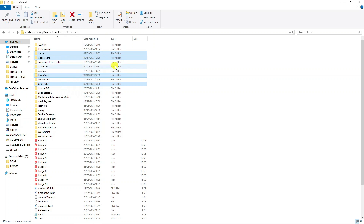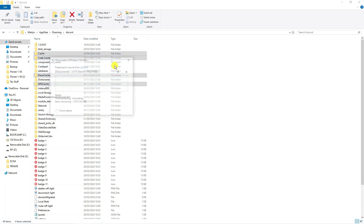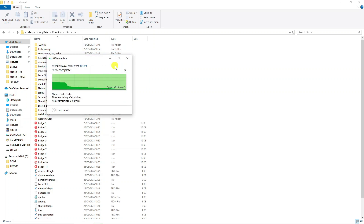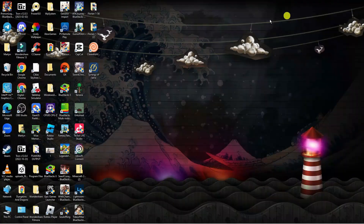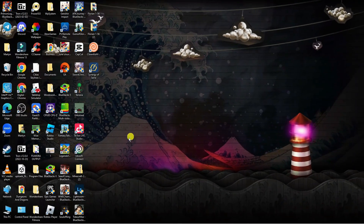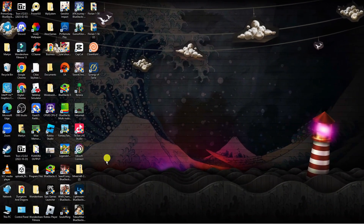Highlight all of those folders and press Delete on your keyboard. It might take a minute or two to complete, but once that's done we have successfully cleared the cache.